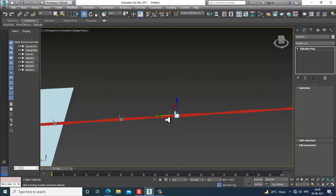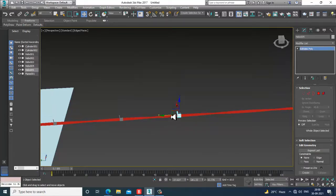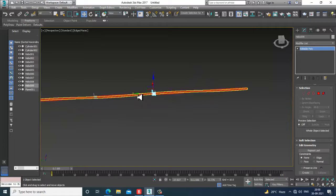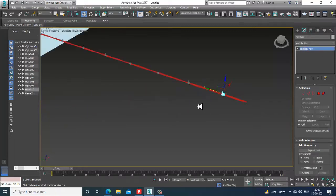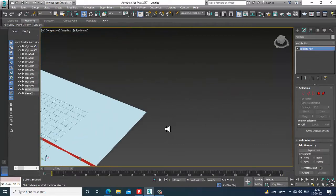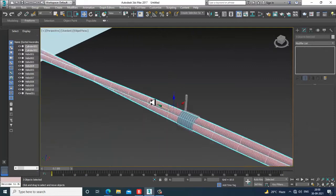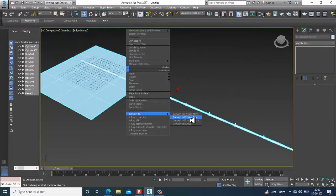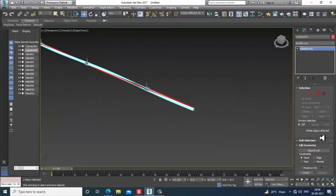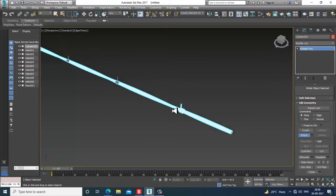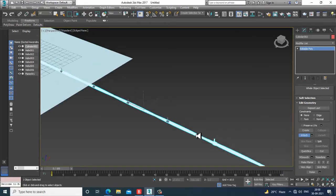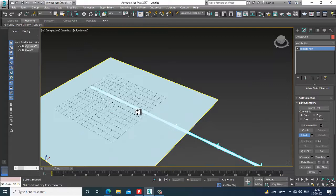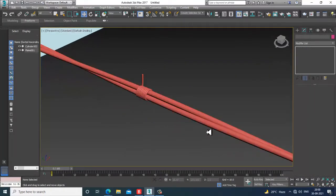Keep duplicating it as much as you want. Once done, you can see I have created this. Press Ctrl+A, convert to editable poly, and attach it — attach all these elements together.